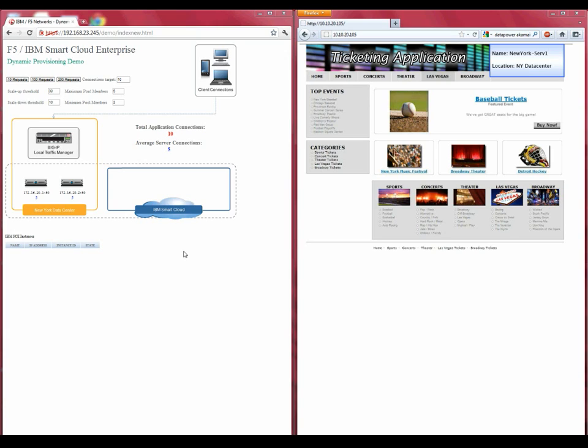In addition, the Big IP can augment local resources with resources that reside in the IBM Smart Cloud Enterprise and make the decision to do so based on user-defined policy.